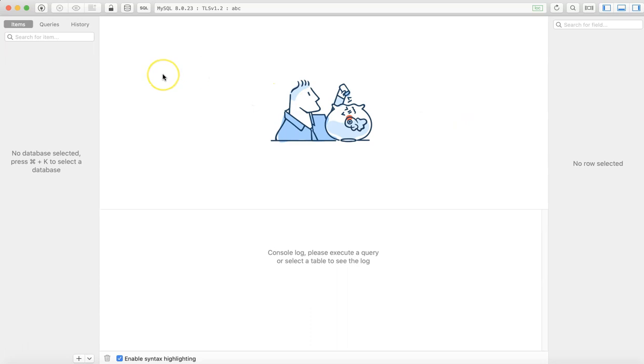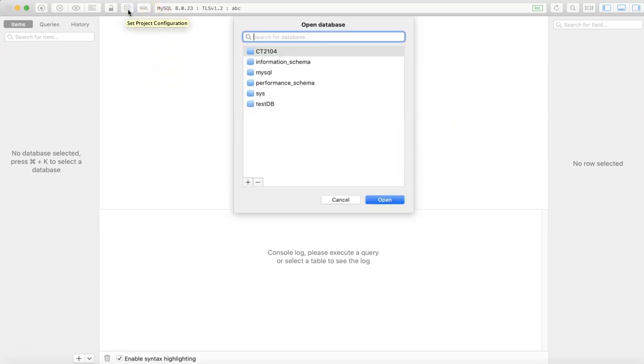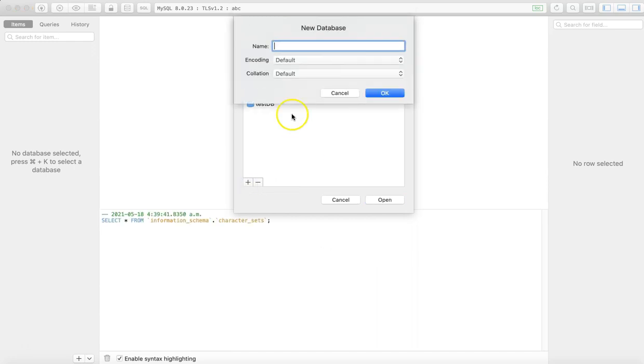From here you can select a database or you can create a new database by just mentioning its name. Write 'new_db' and then you can select this database.